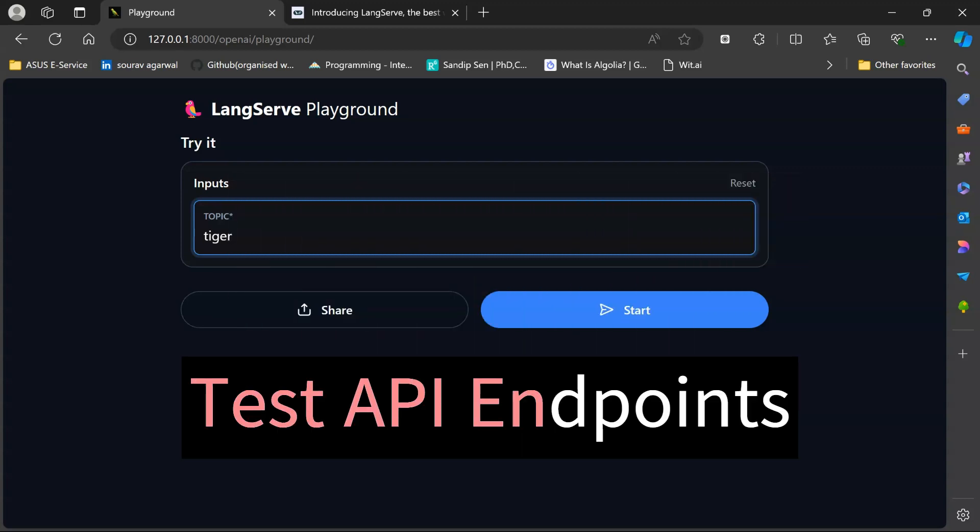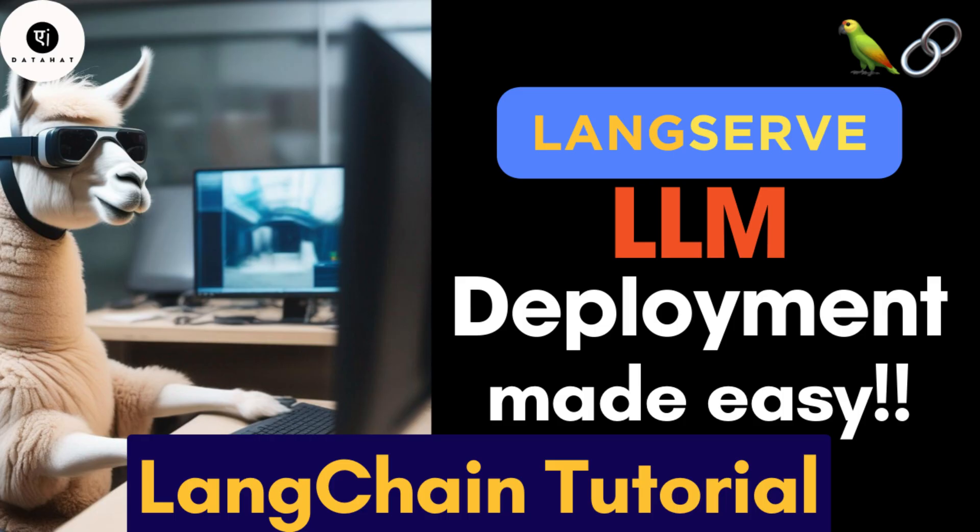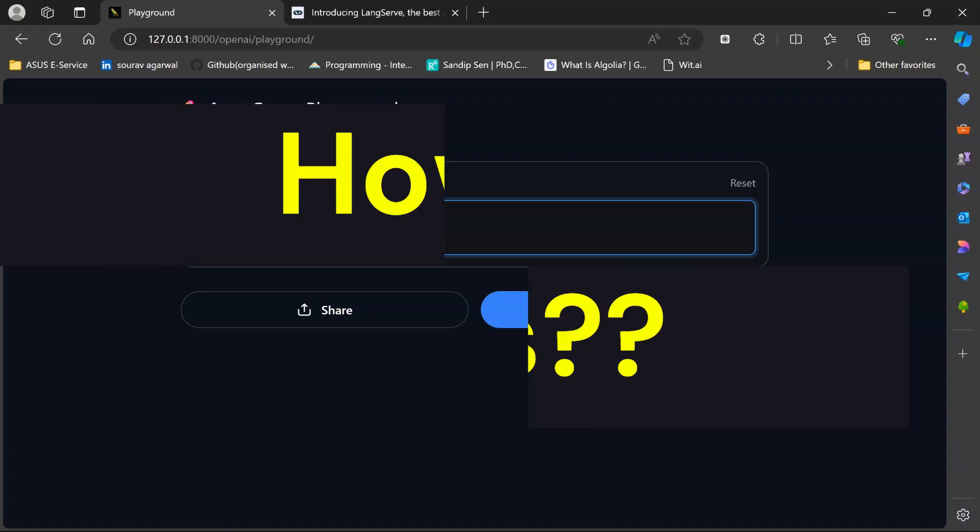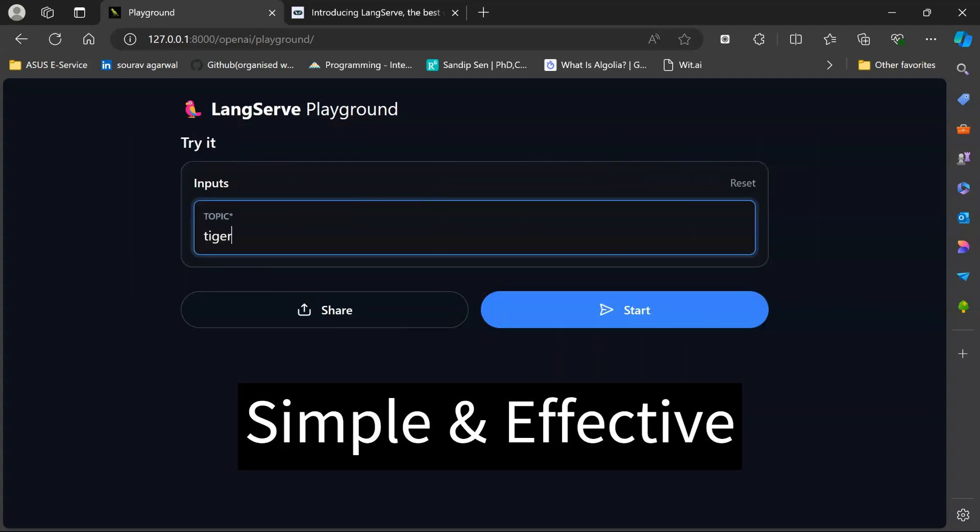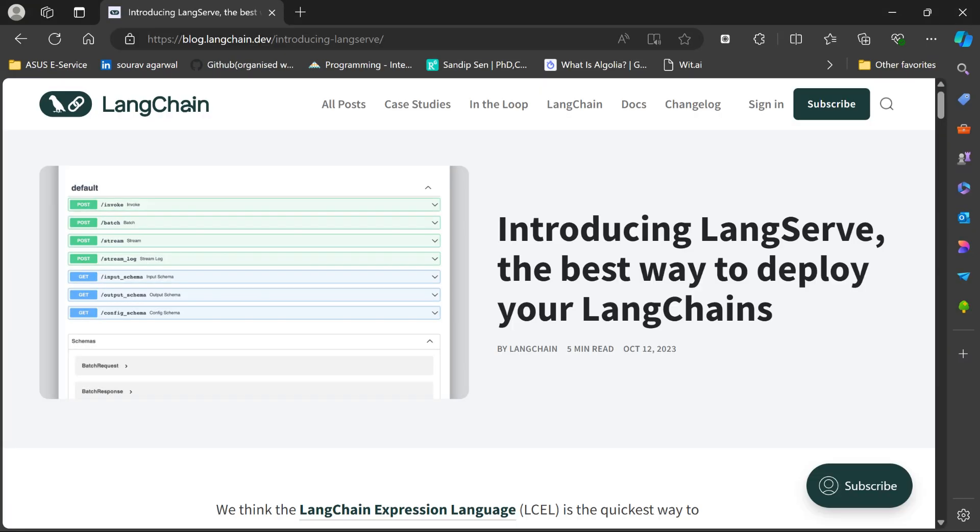In this particular video we are going to learn how you can develop or deploy your LLM apps and create various API endpoints using a simplistic yet effective manner. We are going to learn about LangServe, which is one of the modules created by LangChain.